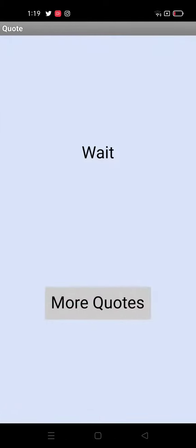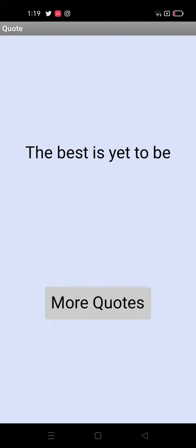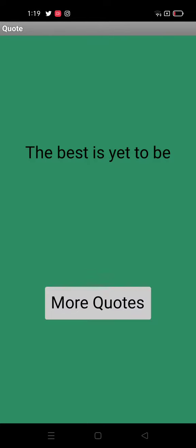And we have quotes, where you get different quotes. You can click on more quotes and it gets more quotes.